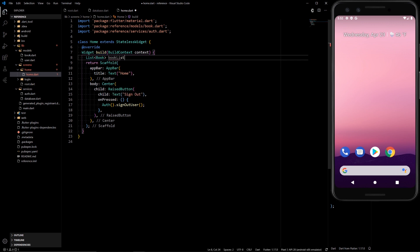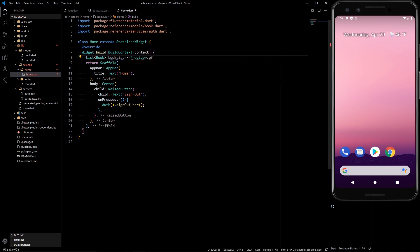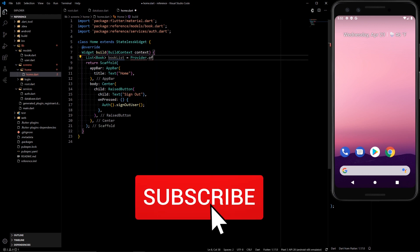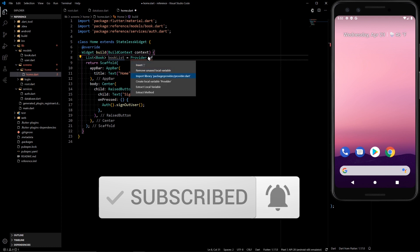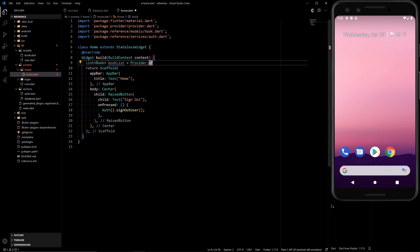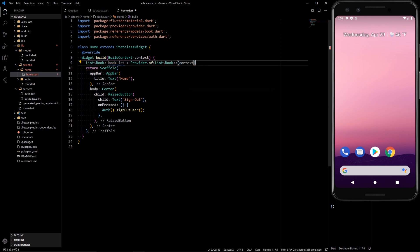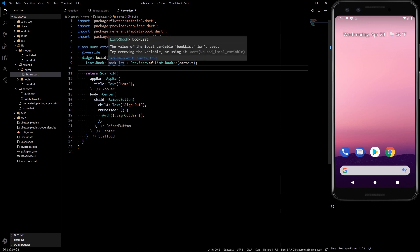So the way we get that is we get our list of books in here. And import books again. We can call that book list is equal to provider.of and we need to import that of course. Provider.of and then context. So here we will be having our complete book list.